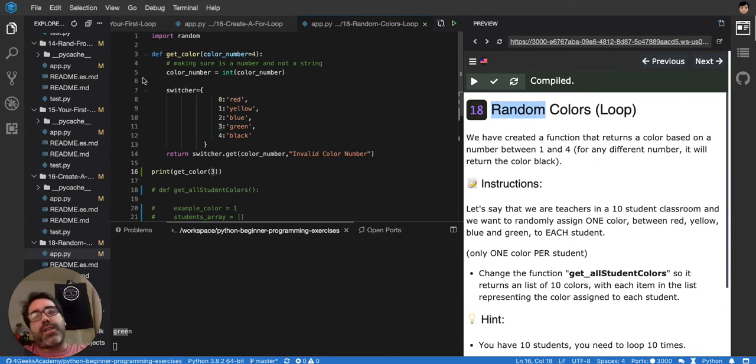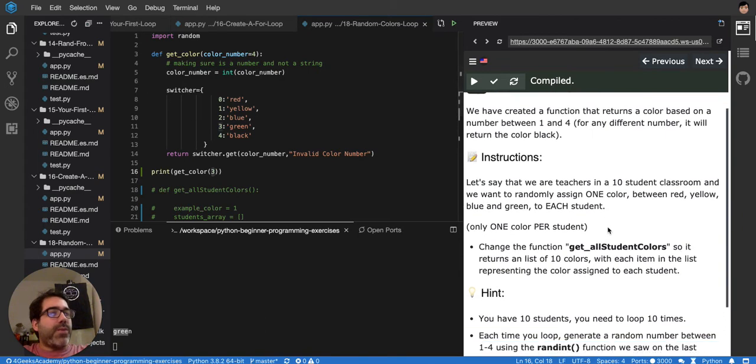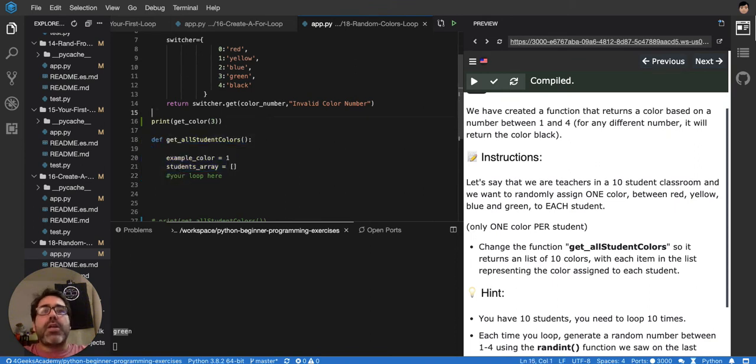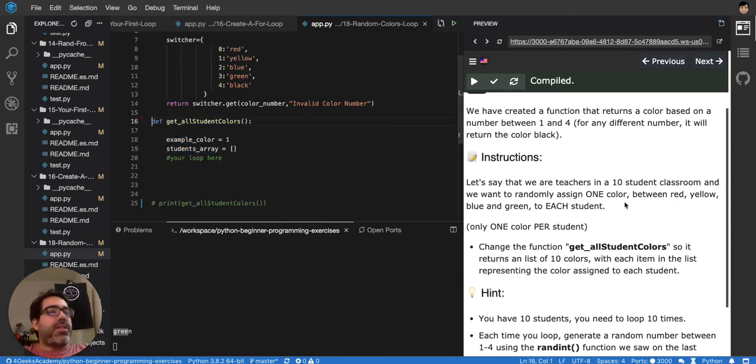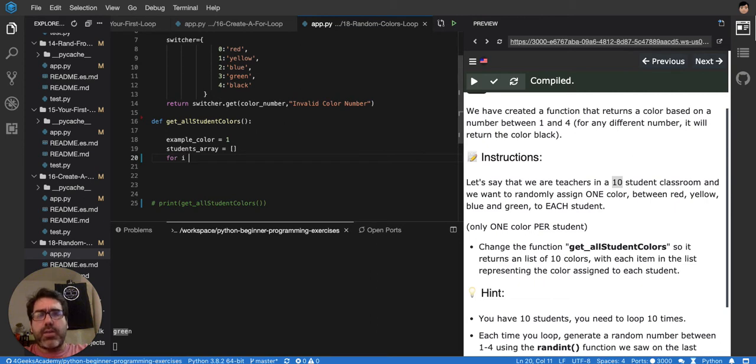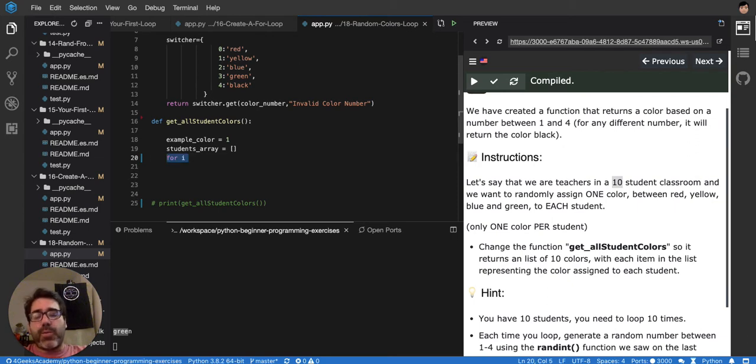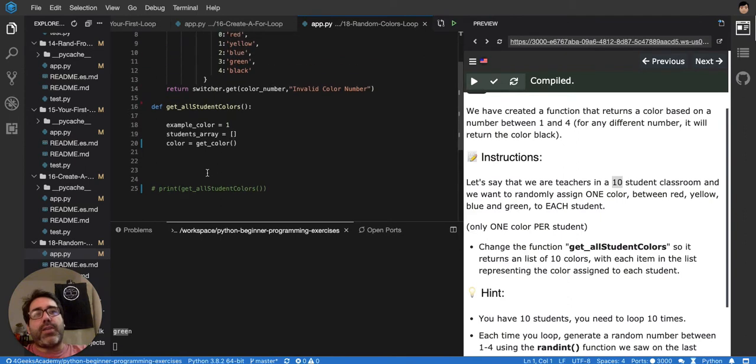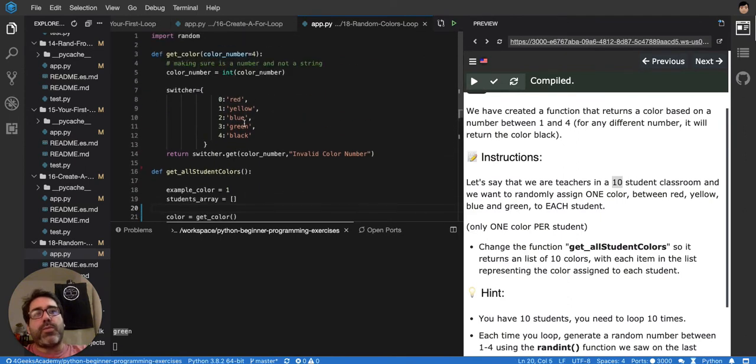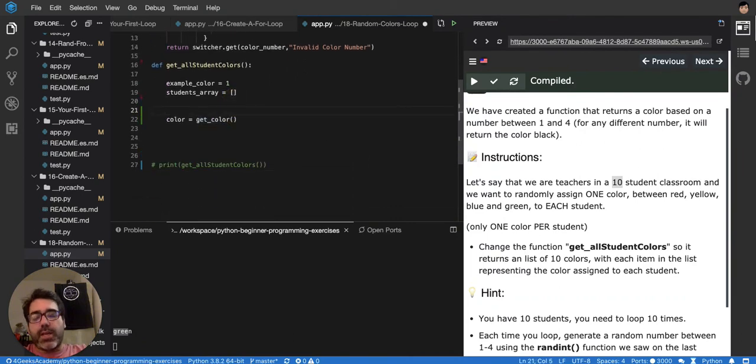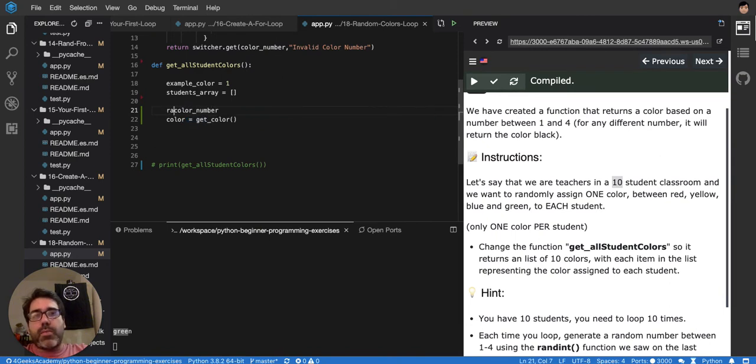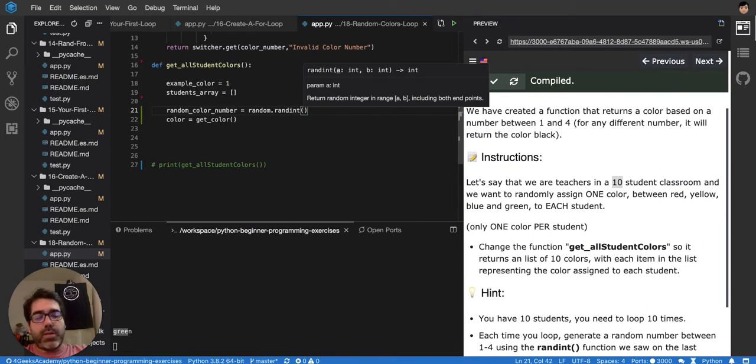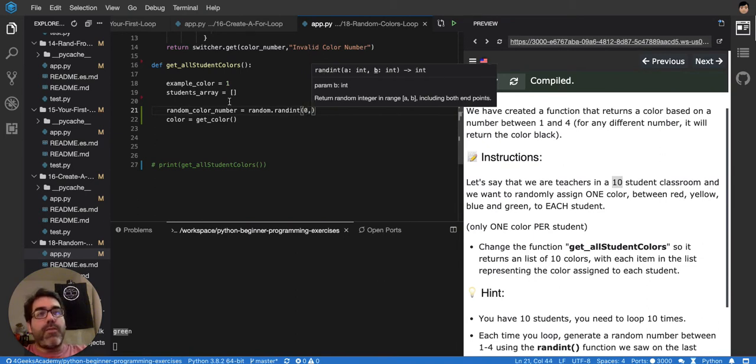We have to use getColor that is already given to us. And we can say, in this function, get all student colors. We have to, since they want 10 random colors, we have to say, for i, because we want to loop 10 times to get 10 random colors. Because we can get one random color by saying, getColor, the color is this one, but we have to first get a random integer between 0 and 4, because that's what we have in getColor. So we're going to say, color number, or random color number, it's equal to random.runInt from 0 to 4.